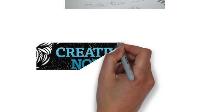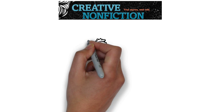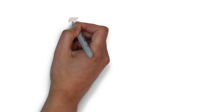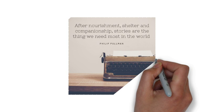Creative nonfiction is a genre that reminds us that there are few things as edifying as a well-told story. English novelist Philip Pullman says, quote, After nourishment, shelter, and companionship, stories are the thing we need most in the world, end quote.